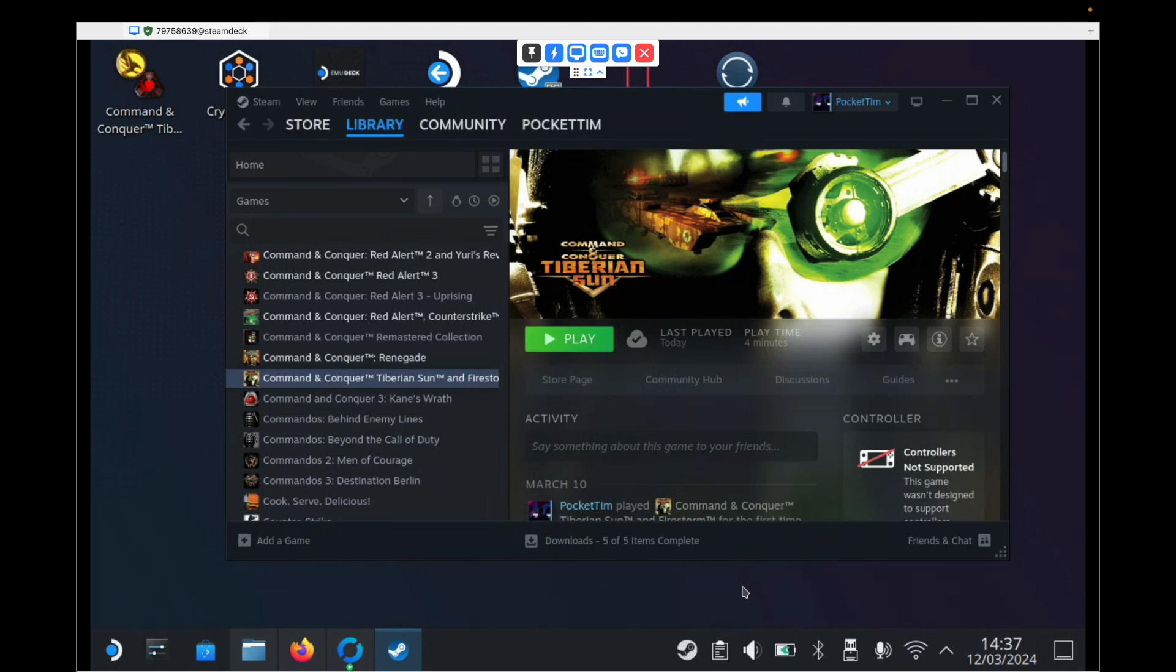Thankfully a few days ago EA added the Command & Conquer collection to the Steam store, which is great. You get 17 games, and I think I paid something like £9 for it, so I couldn't really resist buying it. I did however find that the method of getting Red Alert 2 and Tiberian Sun that I'd done in the past didn't actually work, and it requires a new approach. So that's what this video is about today.